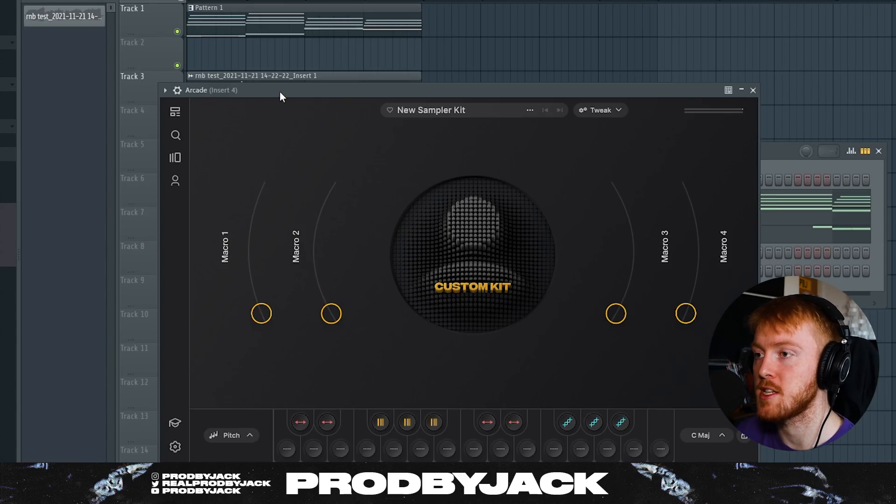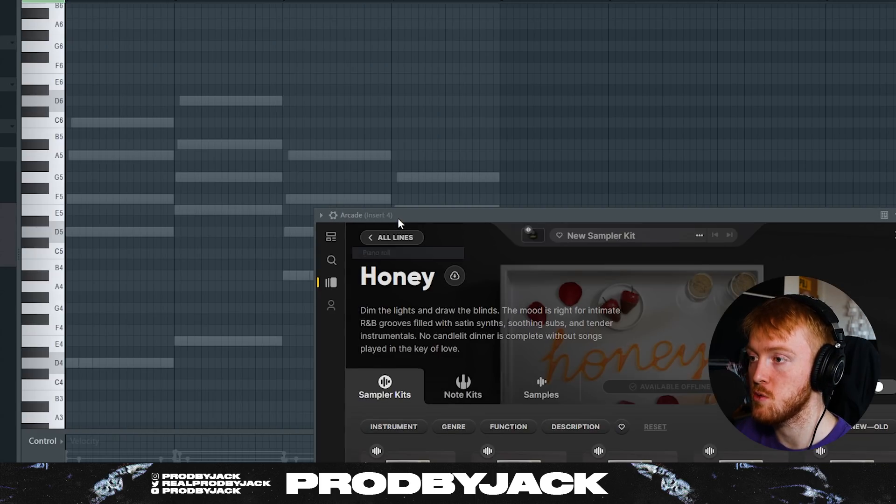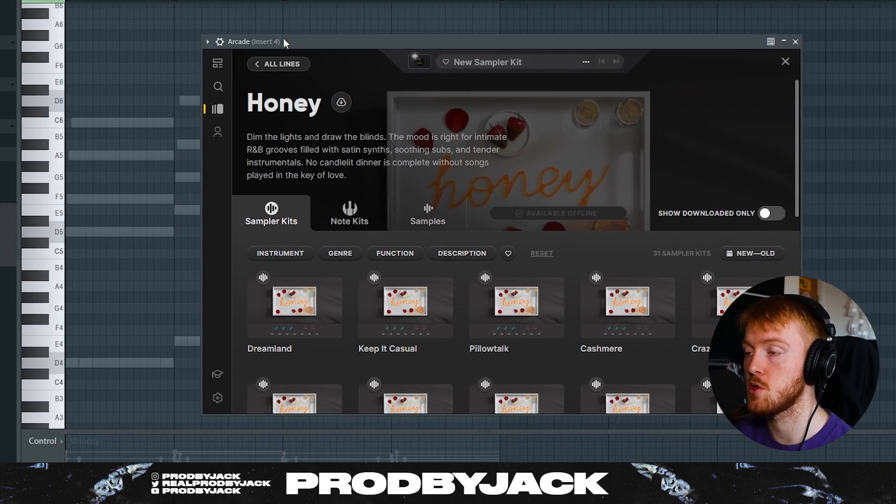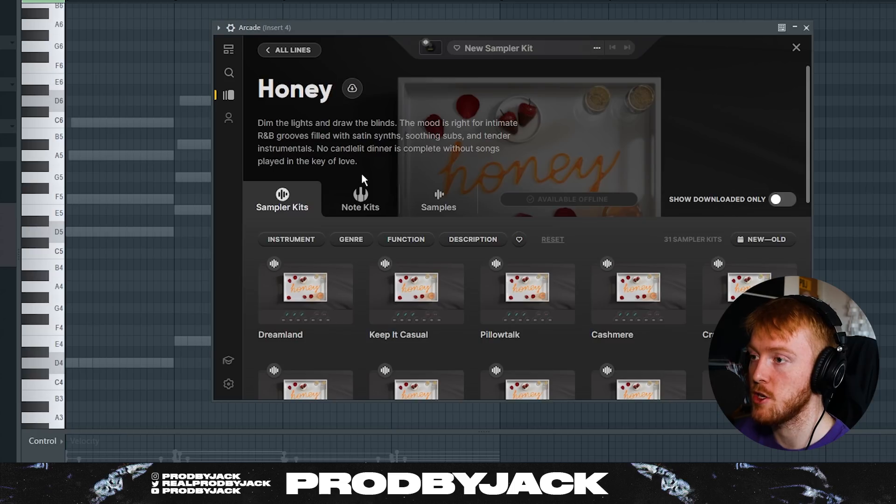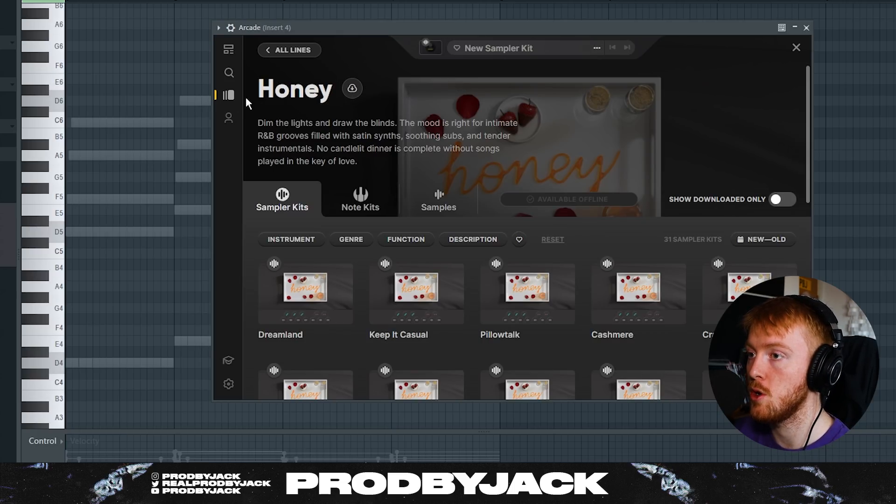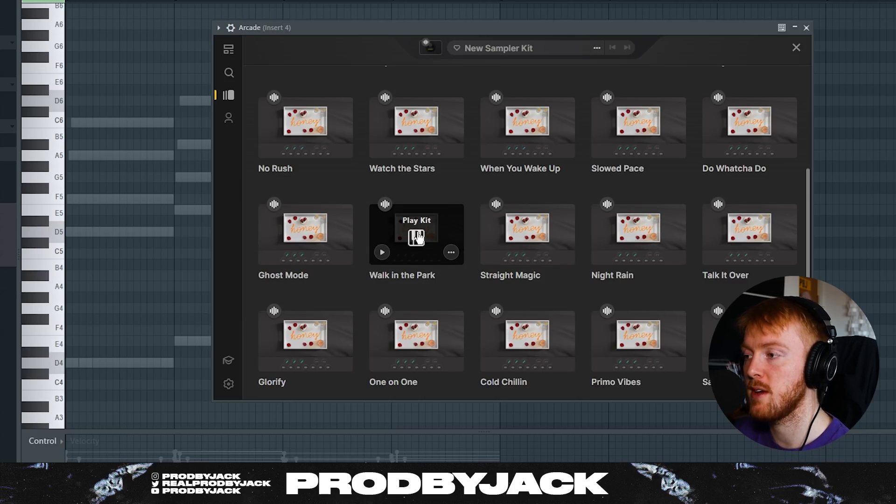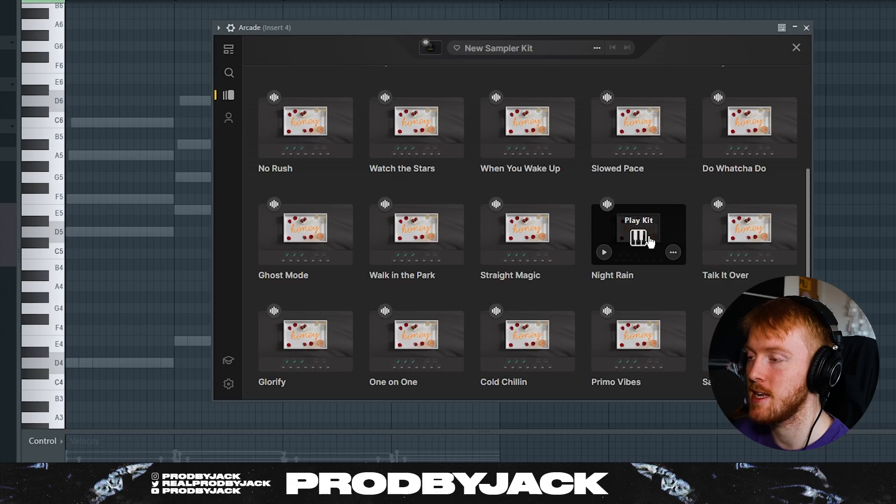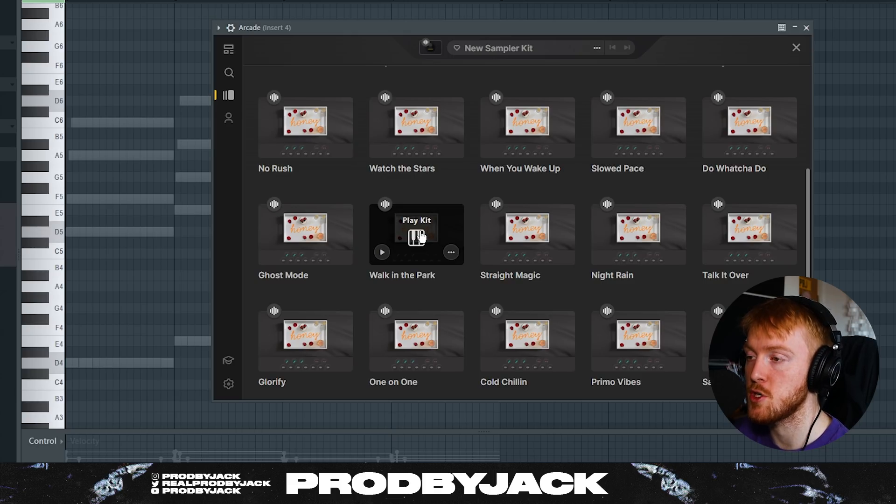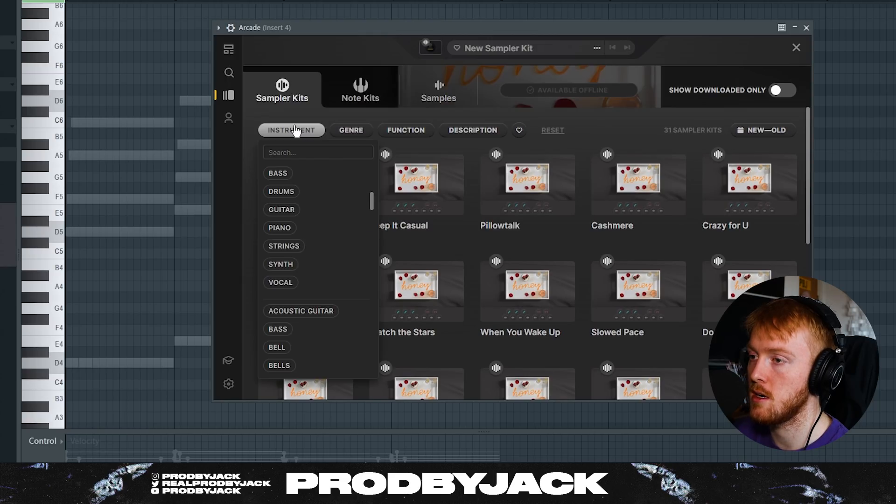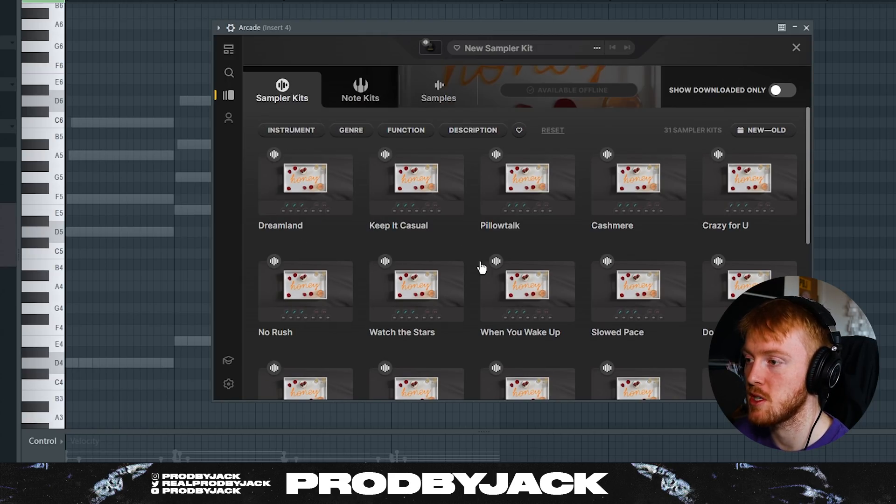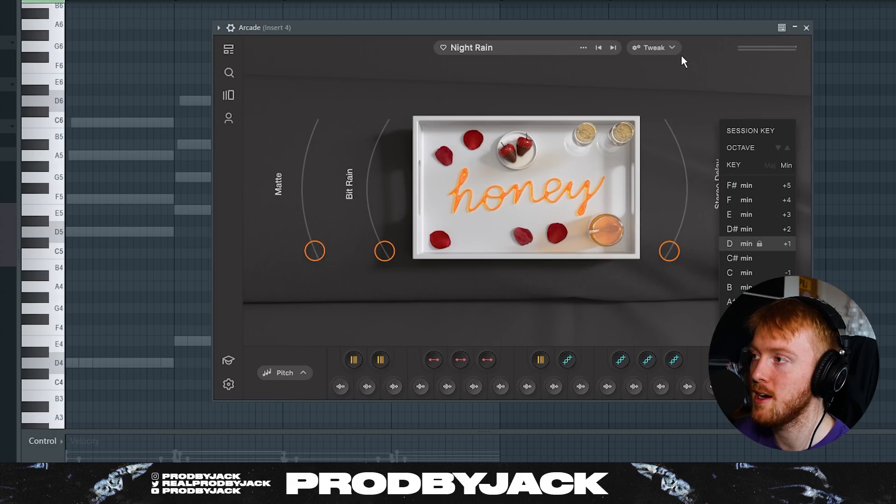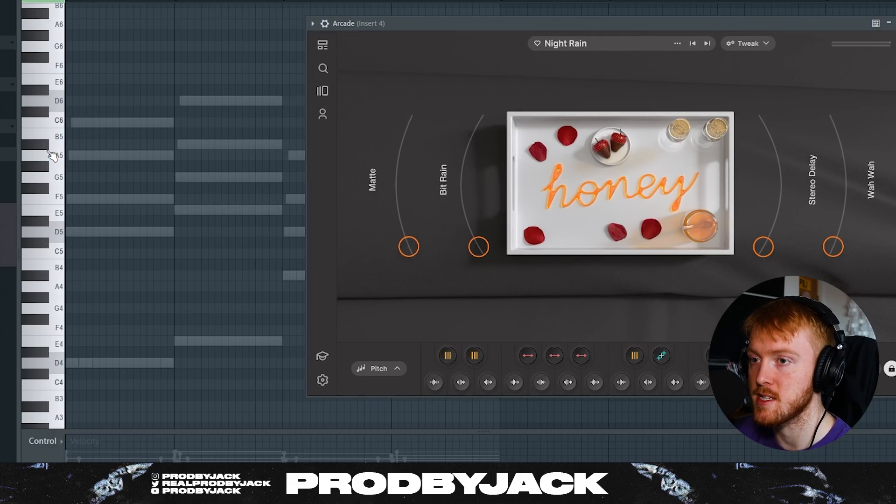We're going to be looking to do some kind of accent. I like to use Arcade for these accents. Now you can use one-shots, you can use textures, you can use all sorts of sounds for this, but I'm going to be using Arcade. This is a new bank they've added recently called Honey and it's great for R&B stuff. This will give us some nice accent layers just to help make our beats a little bit more unique and special. Let's just go through some of these. I might fill it as an instrument occasionally but honestly I think I'm just going to go in and just pick one randomly.